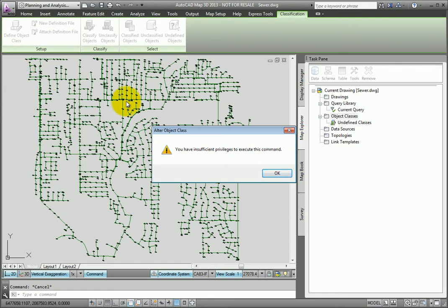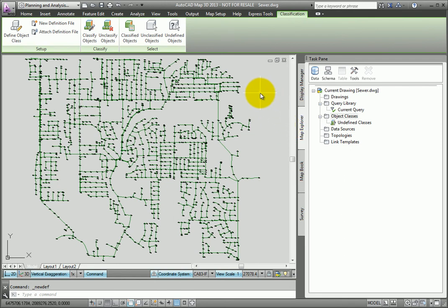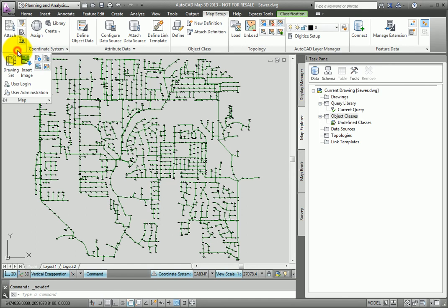The next step is to log in as a super user which has the necessary privileges. I'll click OK to dismiss this warning. To log in, from the Ribbon Map Setup tab, I'll expand the Map panel and click User Login.